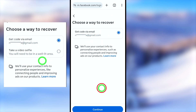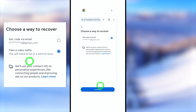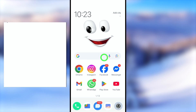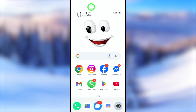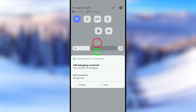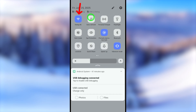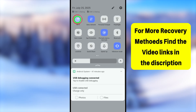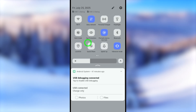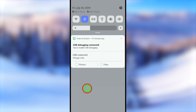First, close all applications. Then swipe down to the notification bar, swipe down again to get the full view. You can switch between your networks — if you're using Wi-Fi, switch to mobile network, or if you're on mobile network, switch to a familiar Wi-Fi network. Also, turn on your location permission.